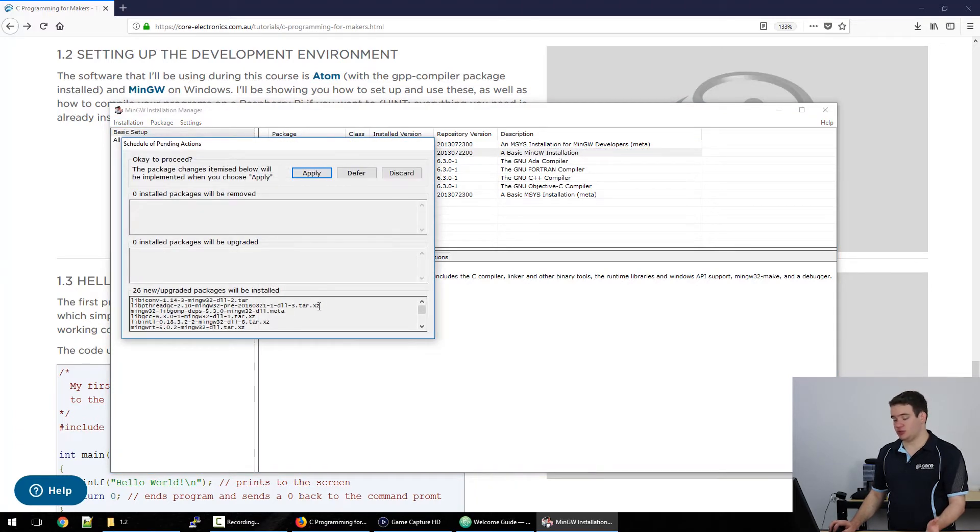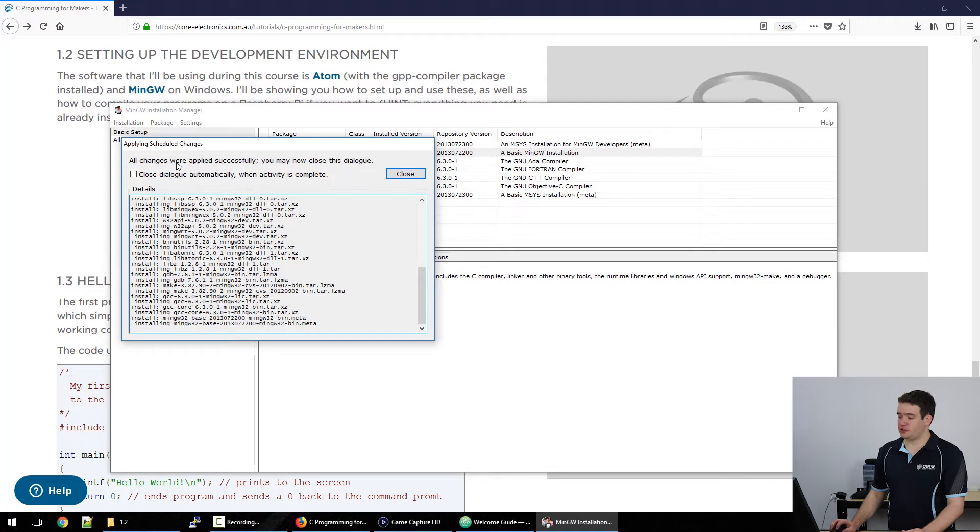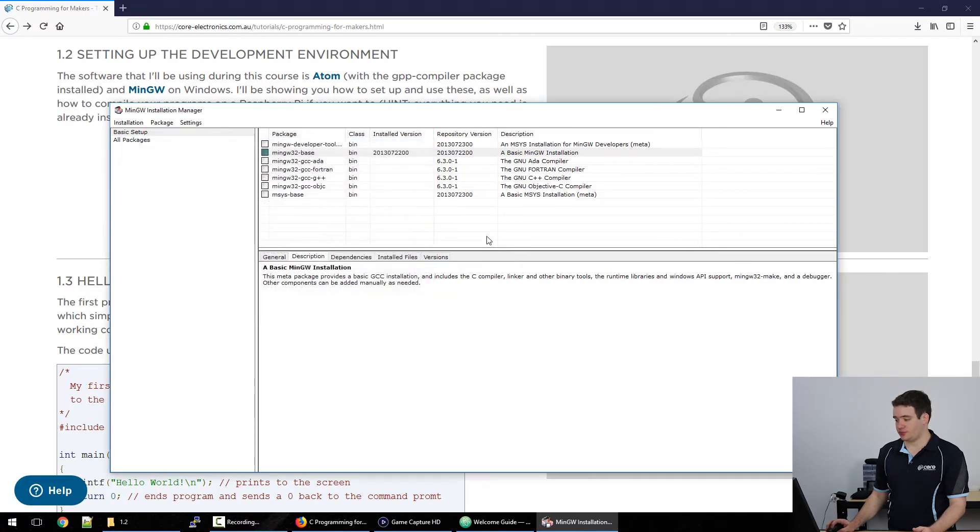It will tell you which packages need to be installed. Just click apply. And now we just need to wait while the packages are installing. If all goes well you will see that all changes were applied successfully. We can just click close and then we can close the installer.